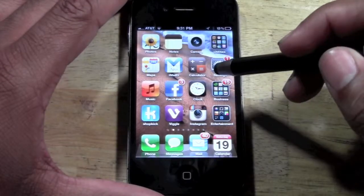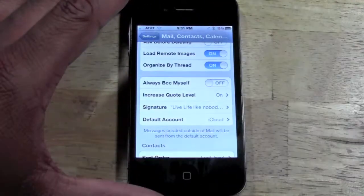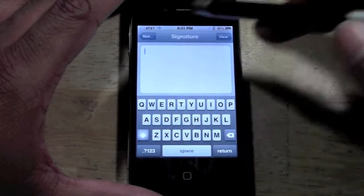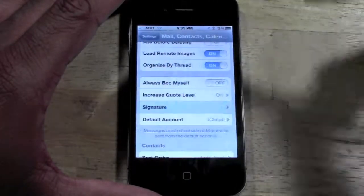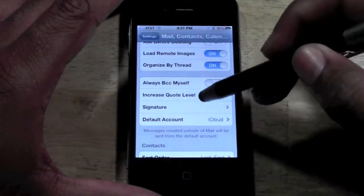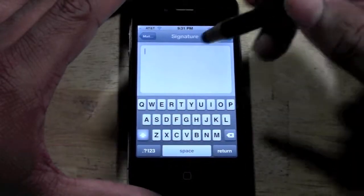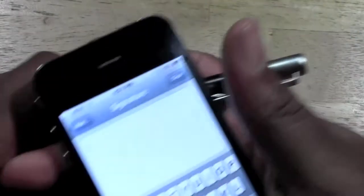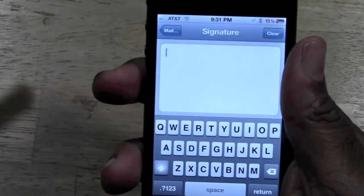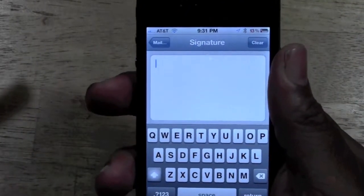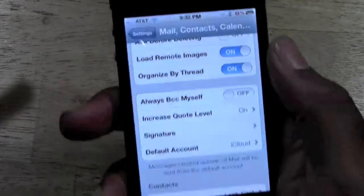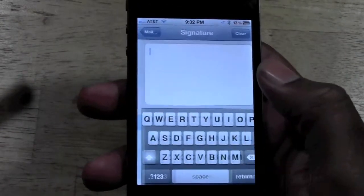If you just don't want to have an email signature at all, you would go in here and just clear it and then go back. And then it won't say anything when you send an email. There's actually a feature on the iPhone — it lets you undo what you typed. But since I went back after I erased it, it was too late.